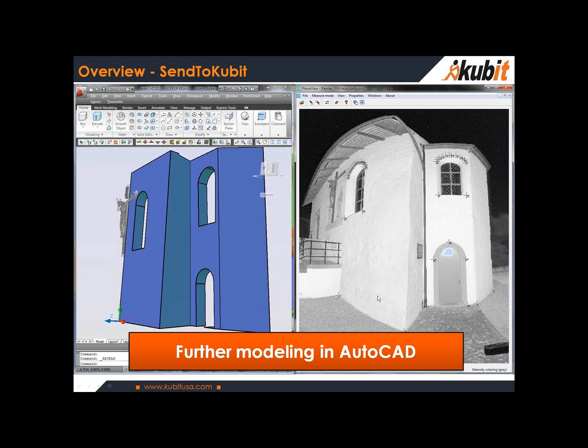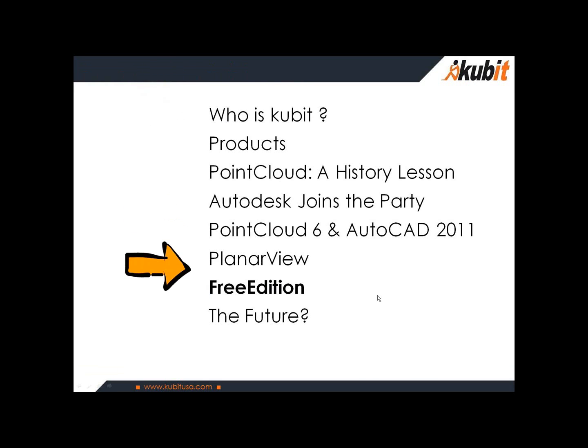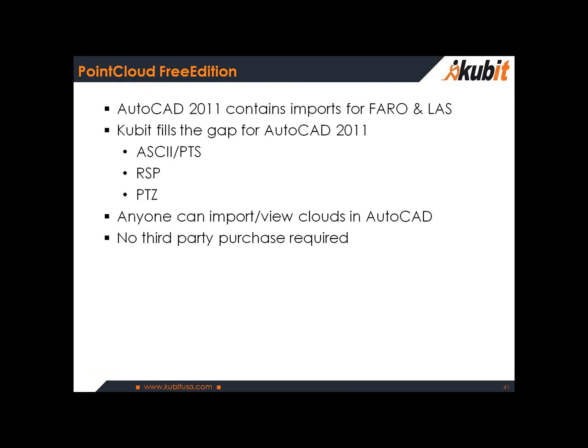Let me jump back into the presentation and talk about the free edition. Our free edition in the past is obsolete. This is the new Qubit Point Cloud free edition. AutoCAD 2011 does contain some imports, and these imports are for the Faro and LAS files.